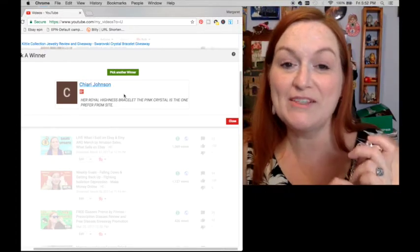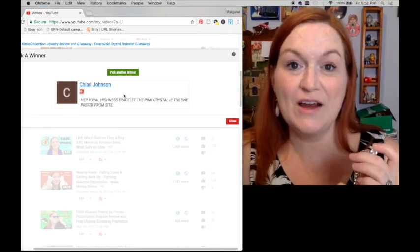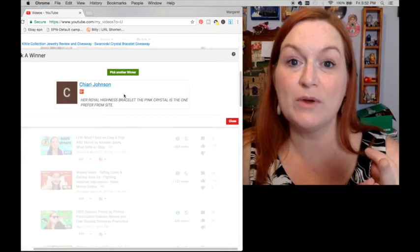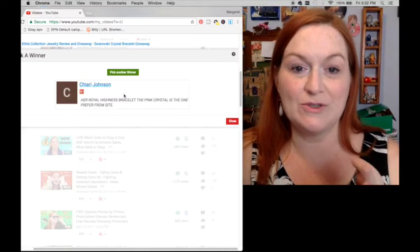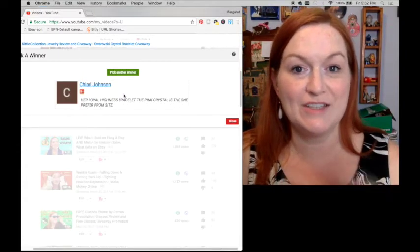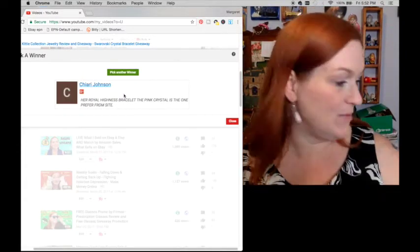Alright, so make sure you send me your address either through Facebook at TexasGalTreasures or TexasGalTreasures at gmail.com, my email.